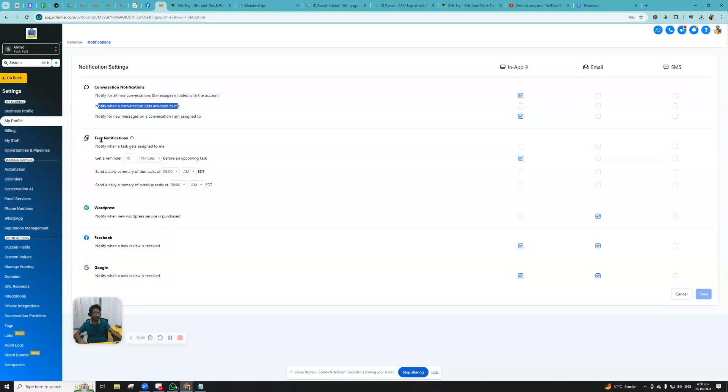Here you can set up all your task notification and rest of the channels like WordPress, Facebook, or Google reviews. If you receive Google reviews, you can choose if you want yourself to get notified or not.